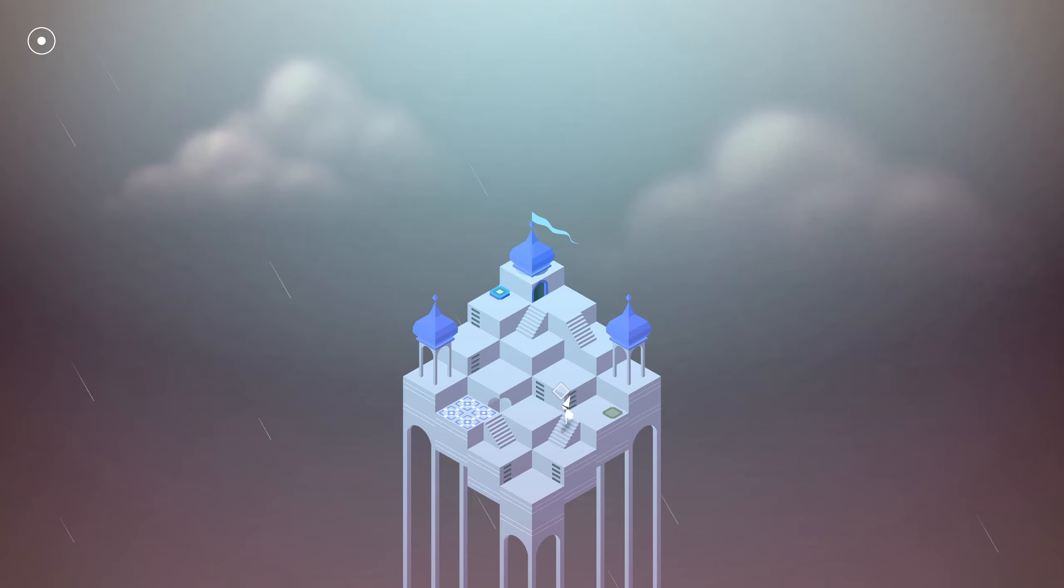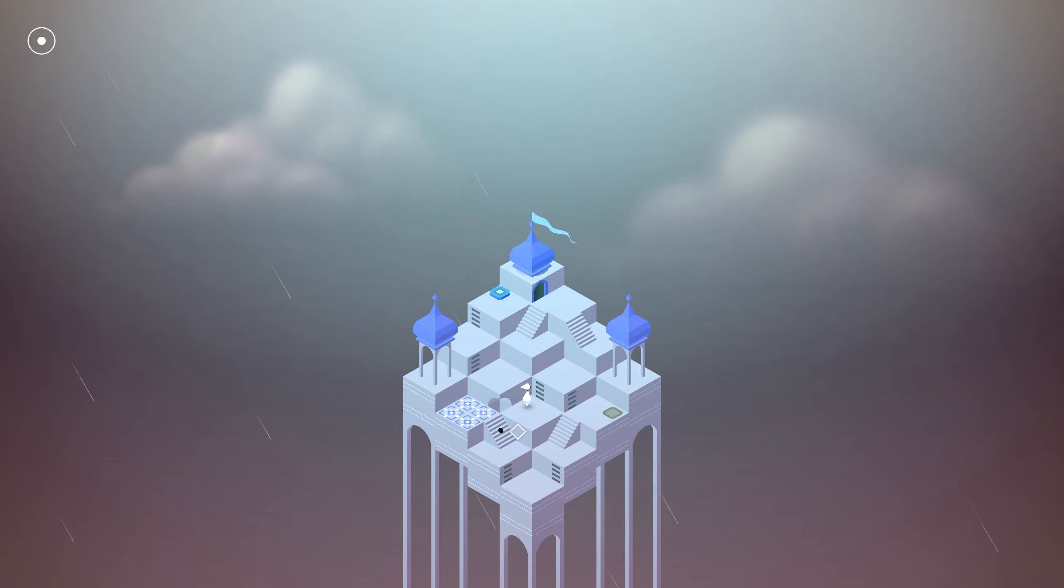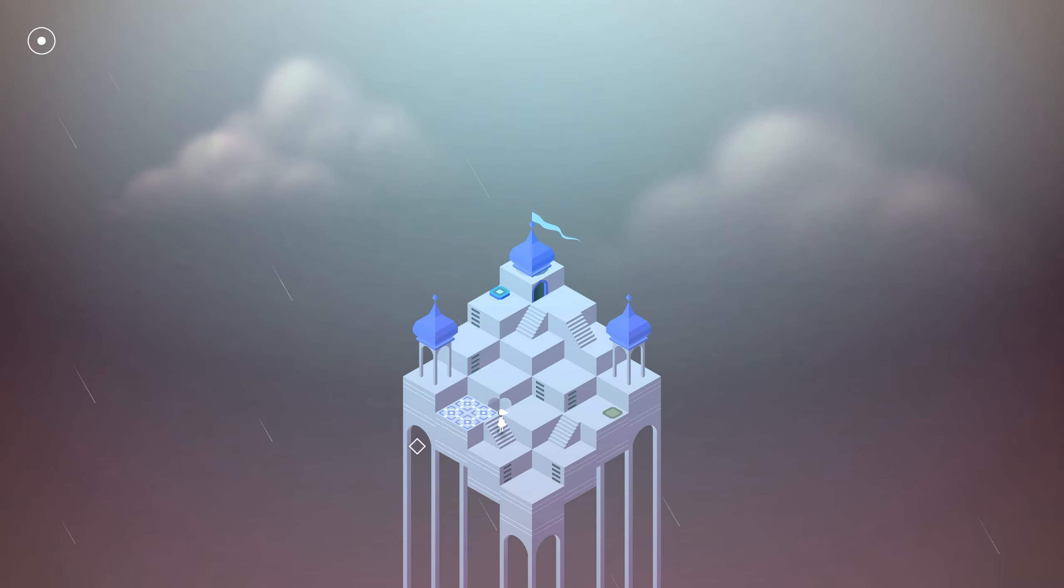See, Monument Valley is a puzzle game in every sense of the word. But unlike most puzzle games, you not only have to solve puzzles by using the environment around you to move it, but also you must control your character, Ida, to progress through these levels.